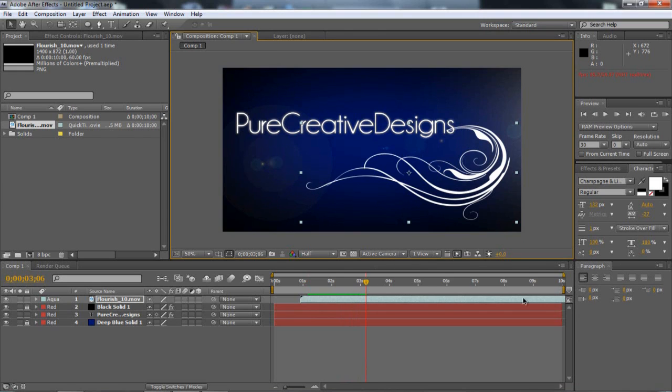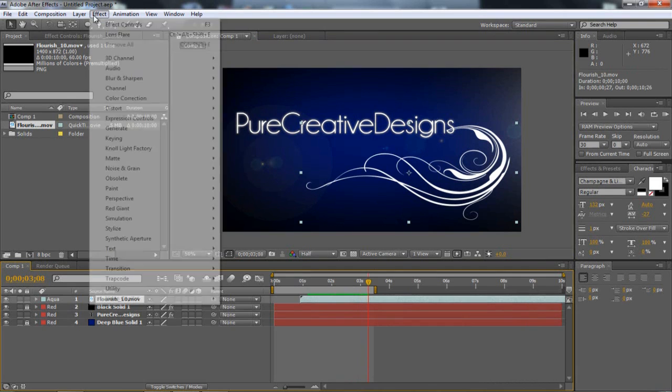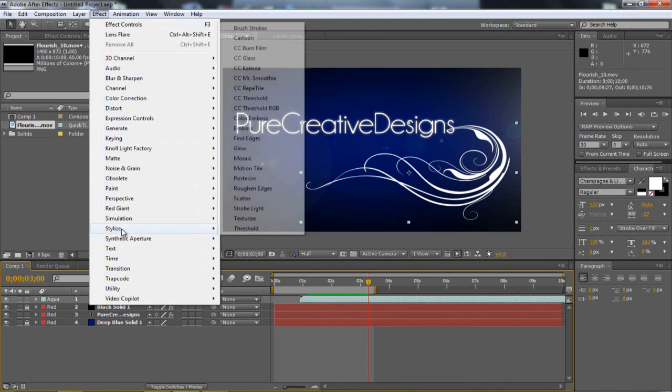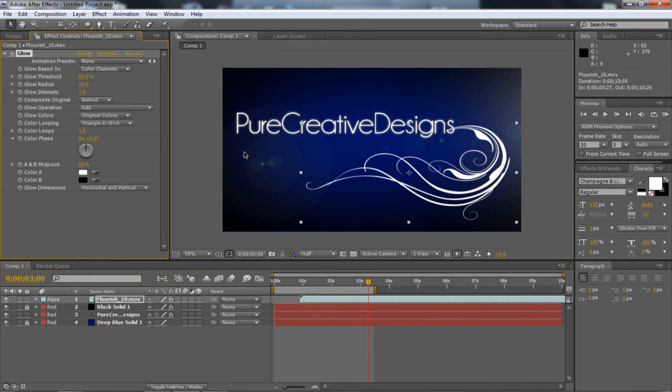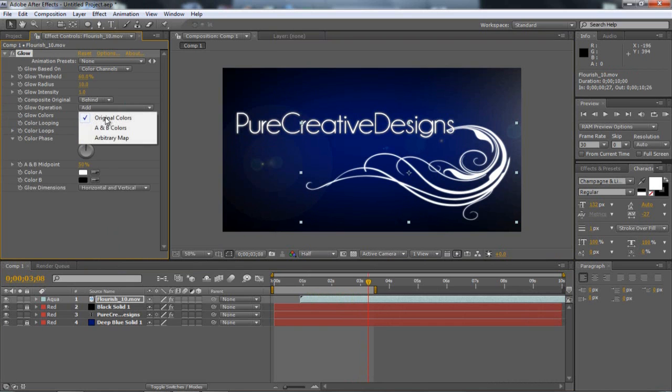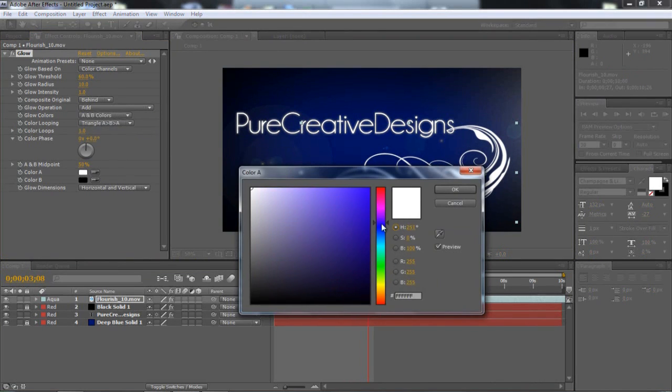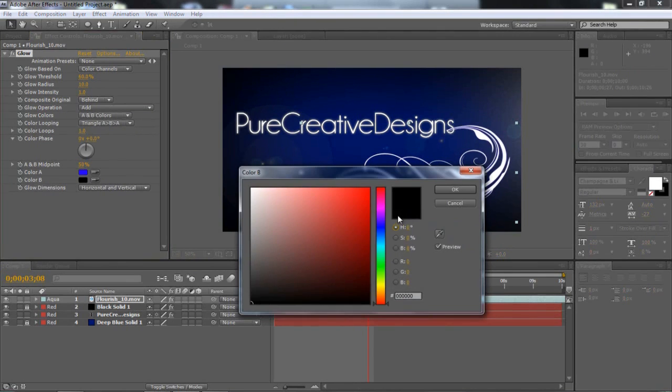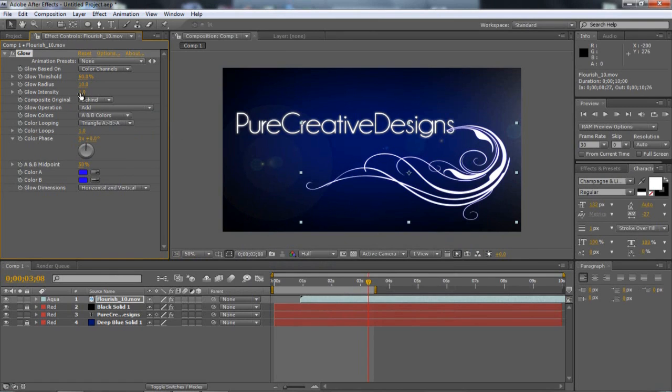And I'm just going to drag this end of time all the way down here. And then to this Flourish, I'm just going to go Effect, Stylize, Glow. And then on the original colours, I'm going to choose this to A and B colours. And then I'm just going to make my colours just a blue. And then you can't really see much happening. So I'm just going to go to the glow intensity. And I'm going to up this to four. So now I have this nice glow coming from this.